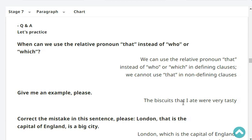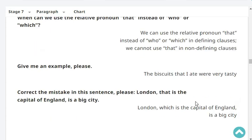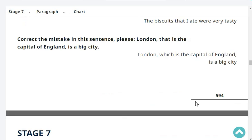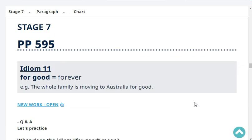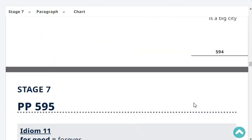Give me an example of a sentence containing a defining relative clause. The milk that she bought this morning is in the fridge. Give me an example of a sentence containing a non-defining relative clause. My new glasses, which I bought yesterday, are really expensive. How is a non-defining clause separated from the main part of the sentence? By commas. Correct a mistake in this sentence: 'London, that is the capital of England, is a big city.' Corrected: 'London, which is the capital of England, is a big city.' What does the idiom 'for good' mean? It means forever. For example: they are such a perfect couple, I'm sure they'll stay together for good.